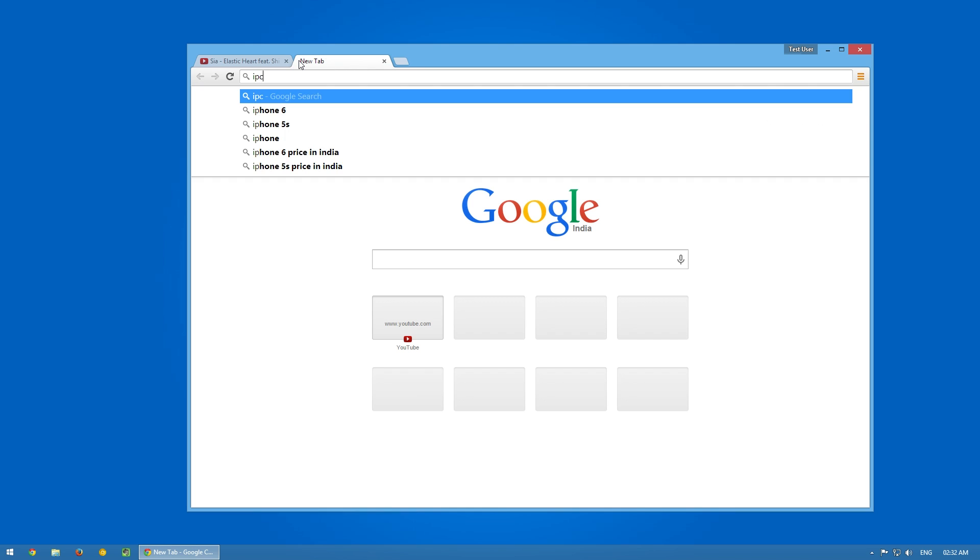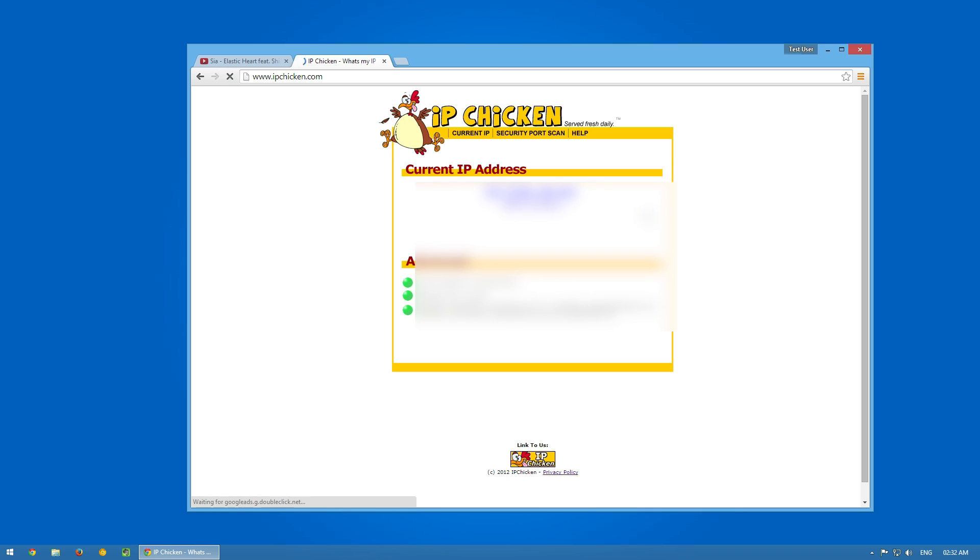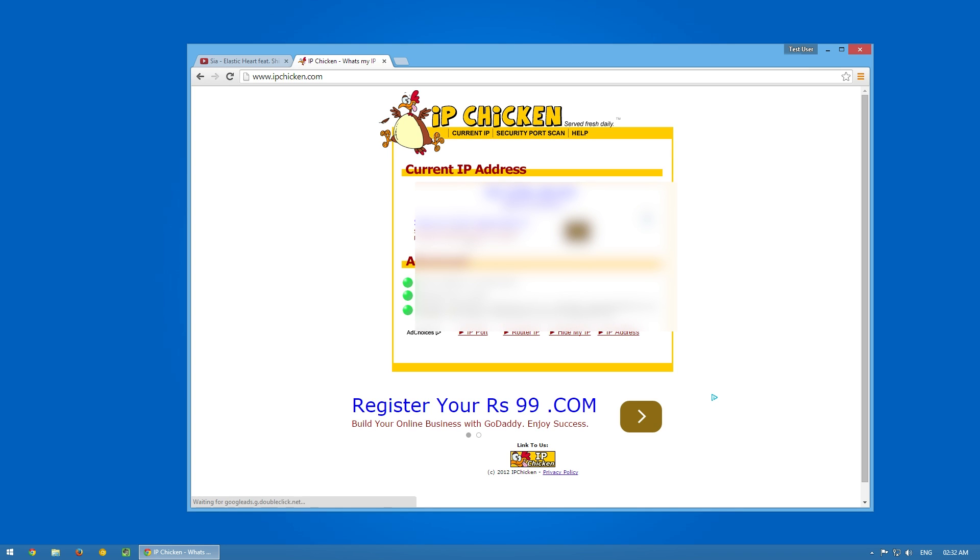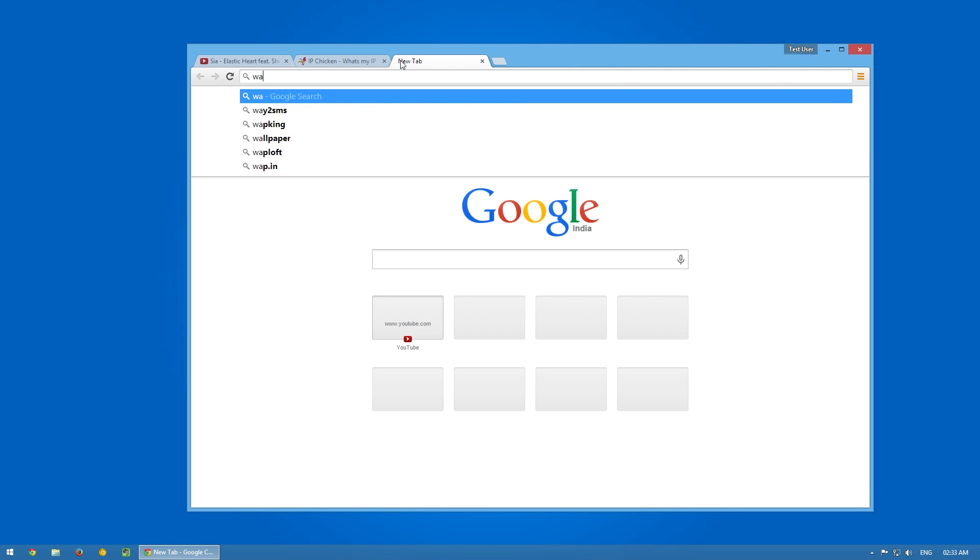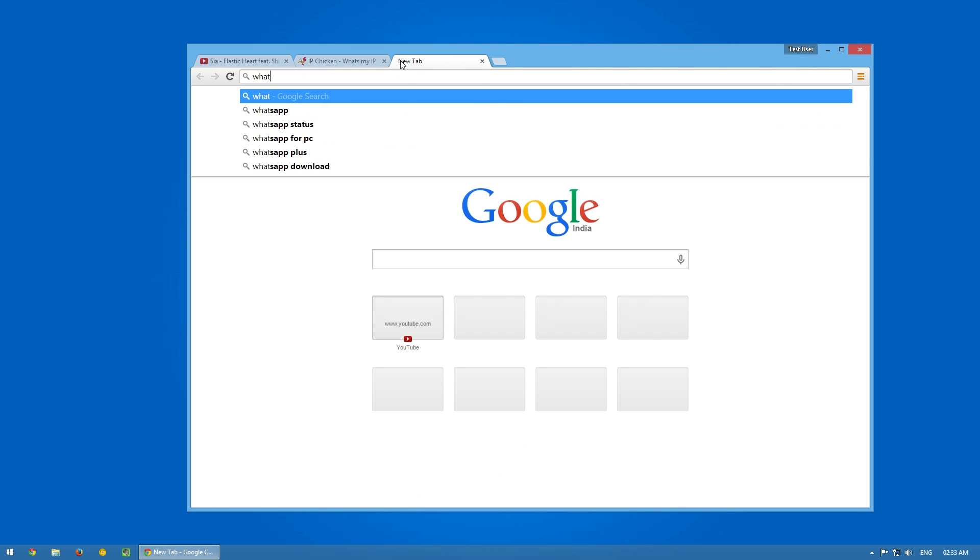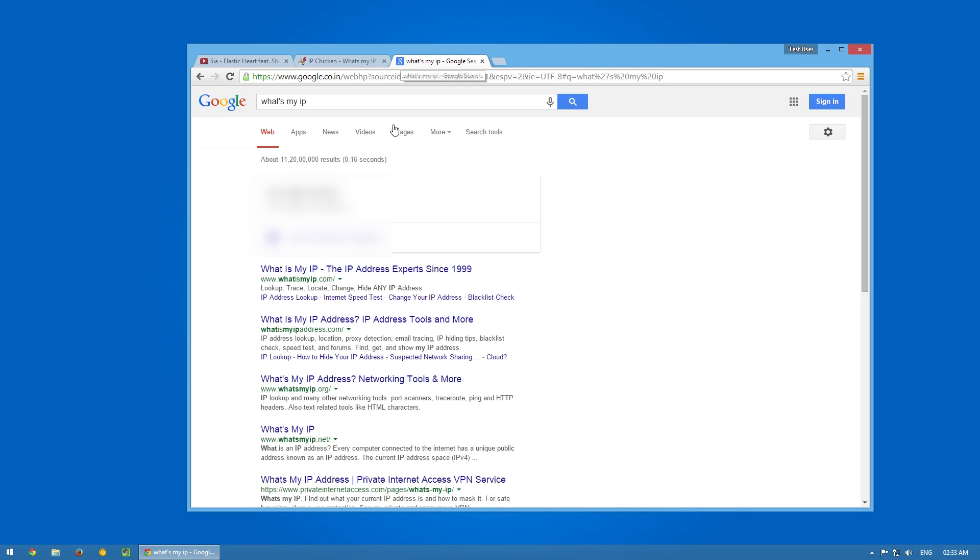What I did was I opened up IP Chicken, which checks for the IP address that you currently have—your live IP address. This is my live IP address, which I would definitely blur out because I don't want to show you guys.